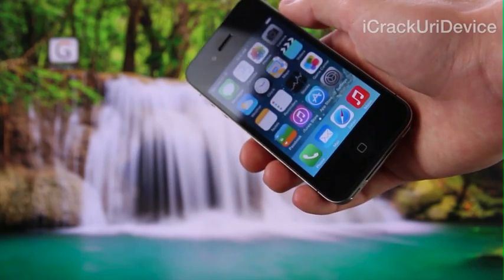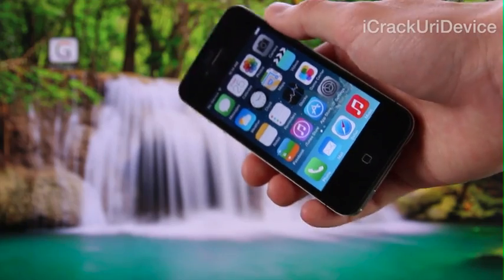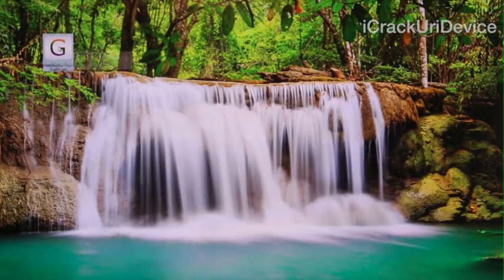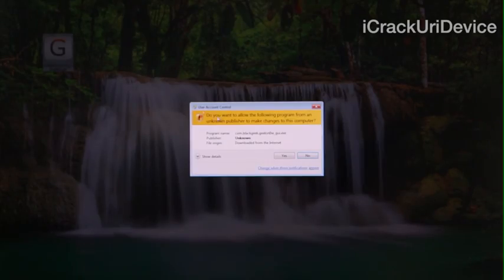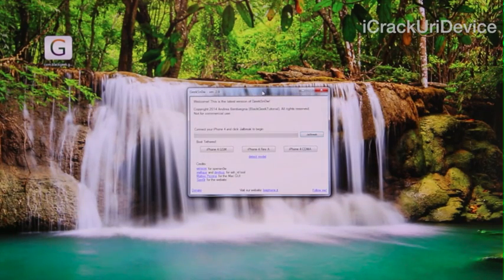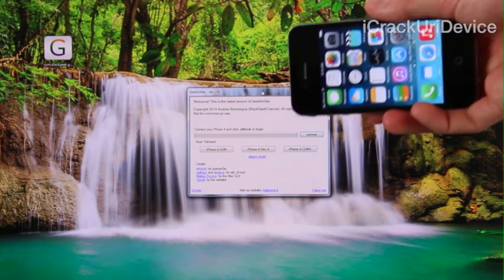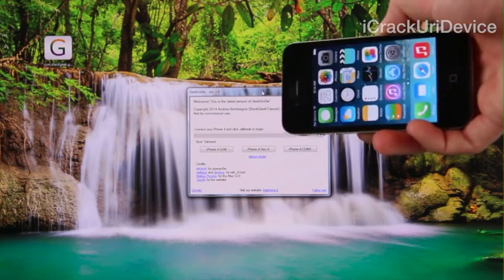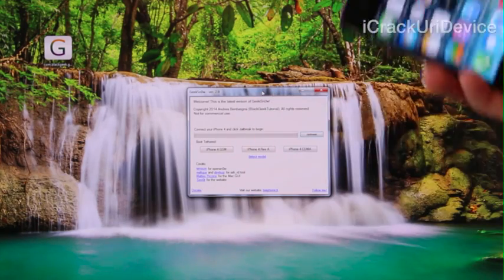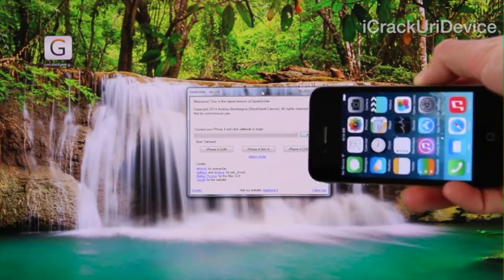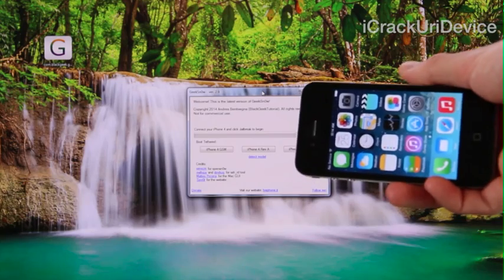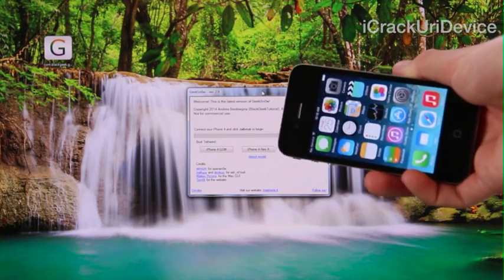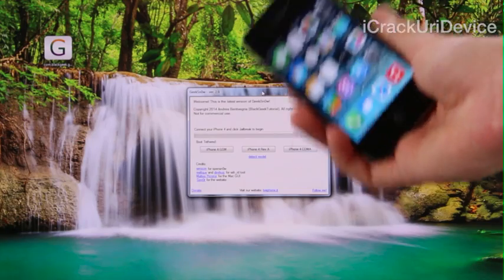To regain full functionality, open GeekSnow again by right-clicking and selecting Run as Administrator. Plug your device in, enter DFU mode, and then select which iPhone you have. For an AT&T GSM iPhone 4 select the first option; for iPhone 4 Revision A select the middle option; for a CDMA iPhone such as Verizon, select the far-right option, iPhone 4 CDMA.